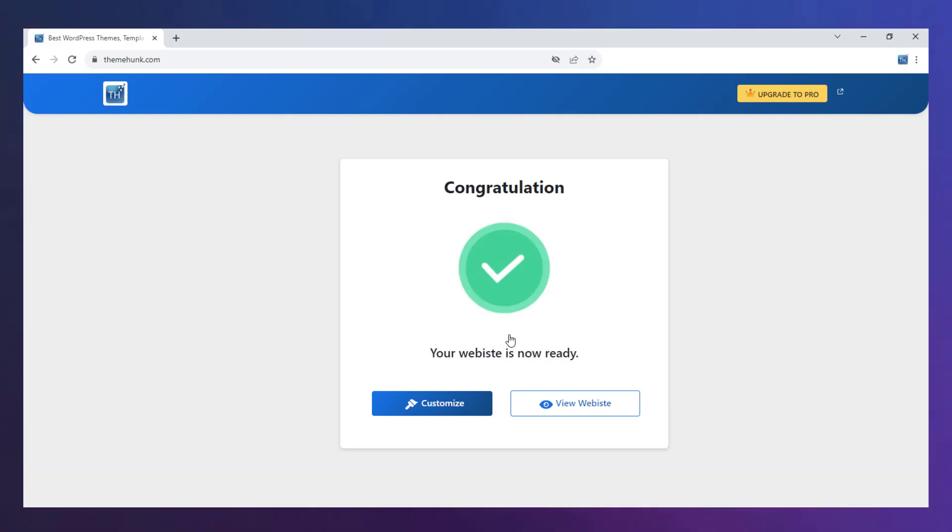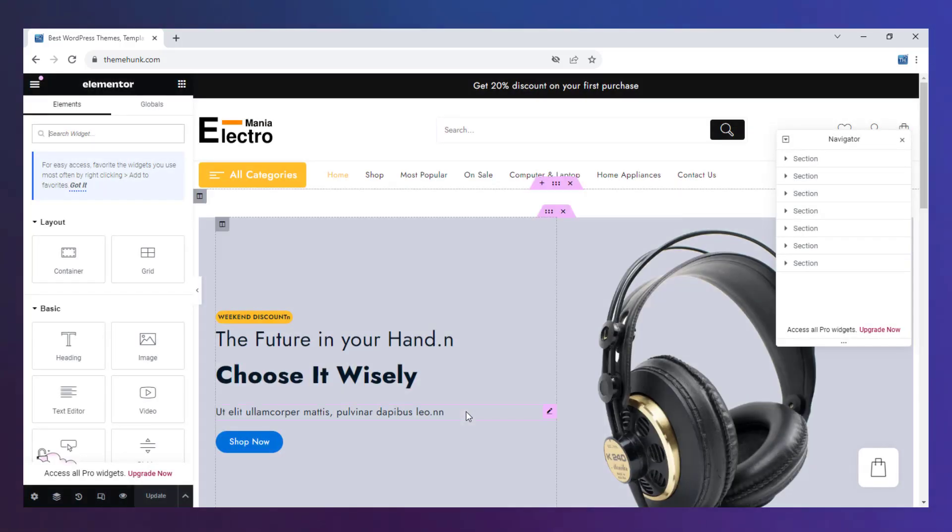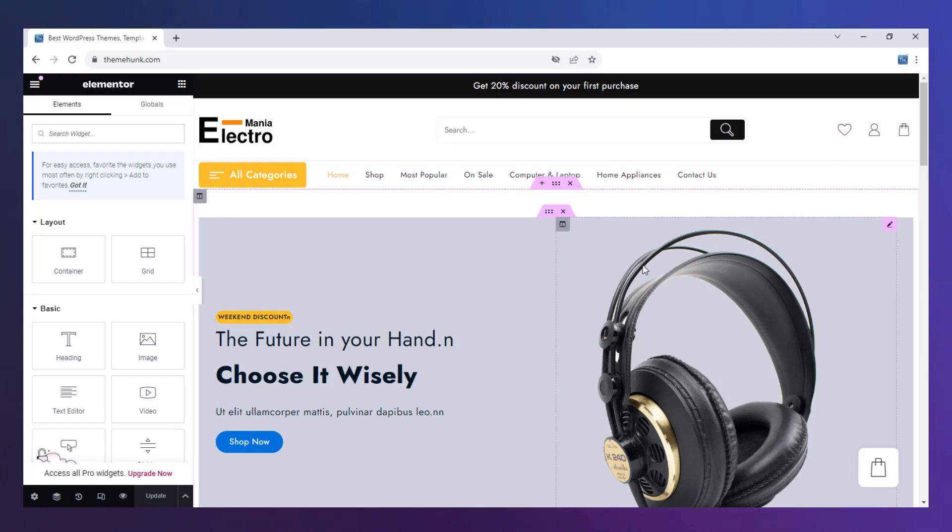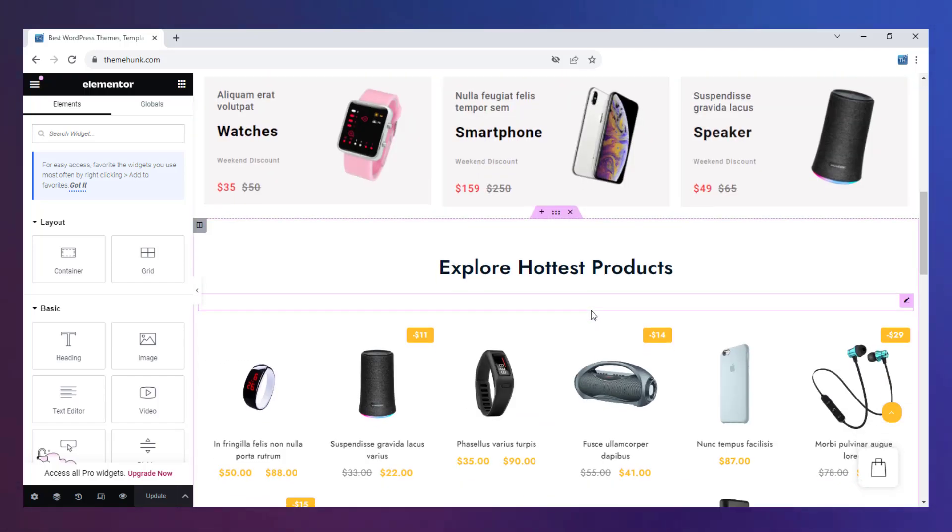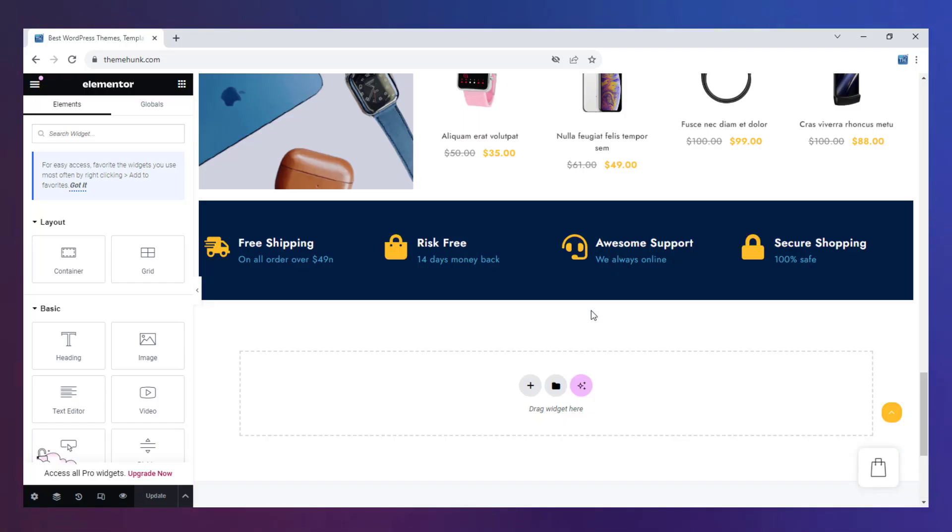The website is ready. By clicking on Customize you can customize the site. You can customize every section from header to footer.